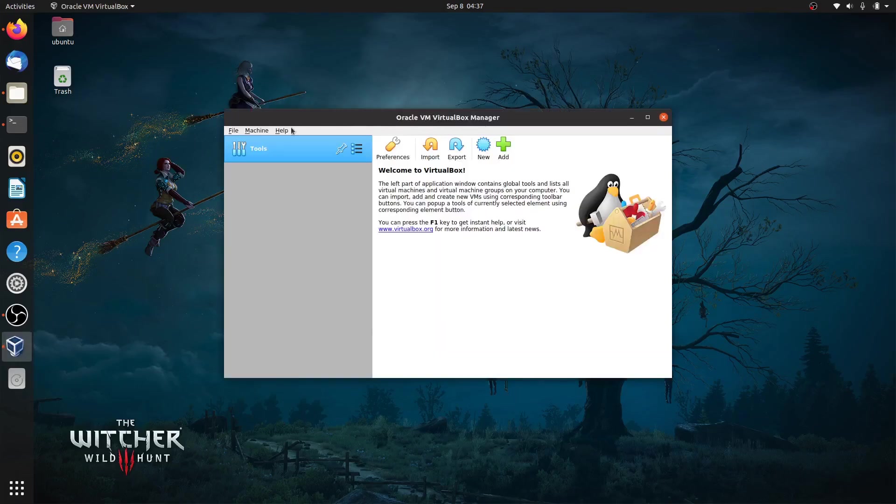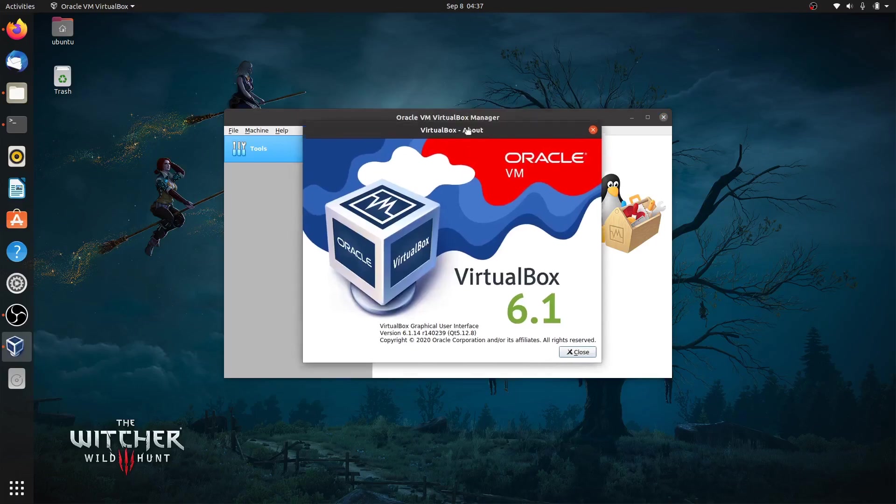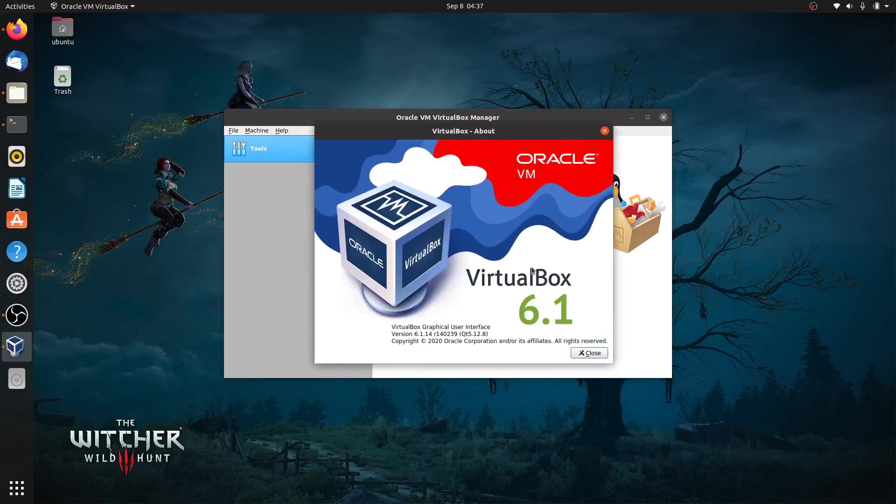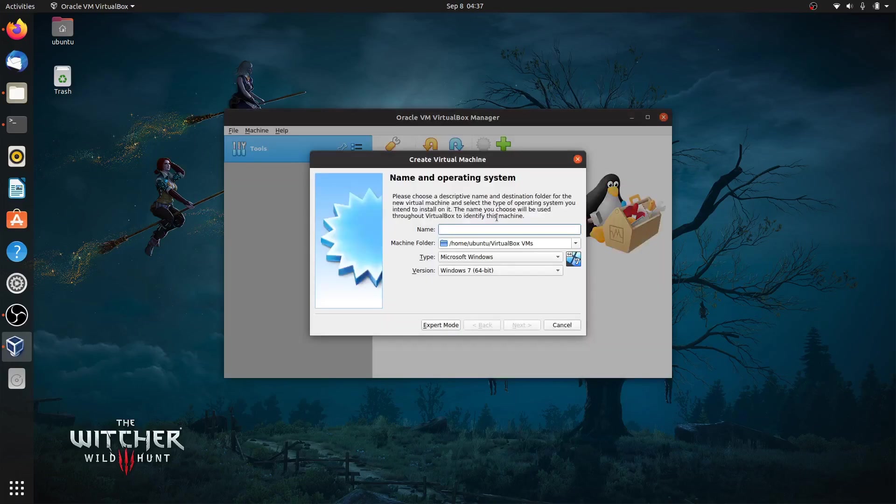There you go. The latest version of Oracle VM VirtualBox is now ready to use to install Microsoft Windows, Android Emulator via Genymotion, Linux Mint, Pop OS, KDE Neon, or any Linux distributions on your Ubuntu desktop.